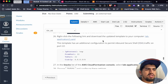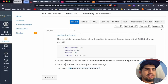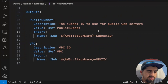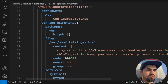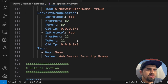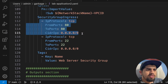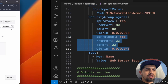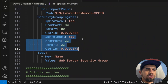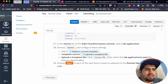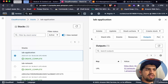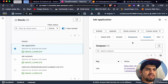We'll now return to CloudFormation to update the stack. Download the updated template — lab-application-2 — which has an additional configuration to permit inbound SSH traffic on port 22. If we open this application-2 template, we can see it has port 80 open as before, but now we are also going to open port 22.